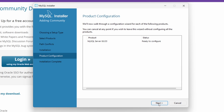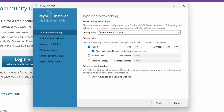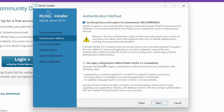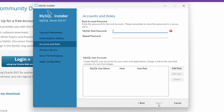Click Next through the product configuration screen. You can keep the default port of 3306 and click Next. For the authentication method, go with strong password encryption and click Next.